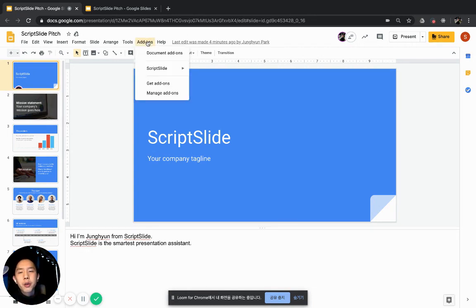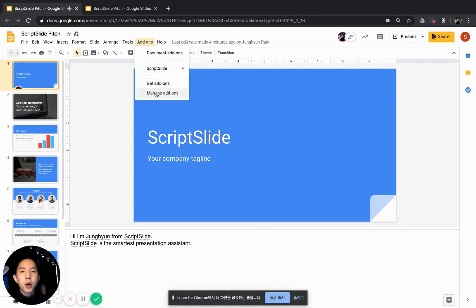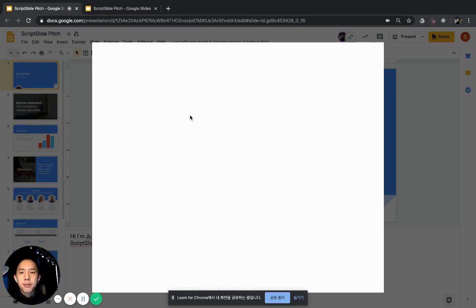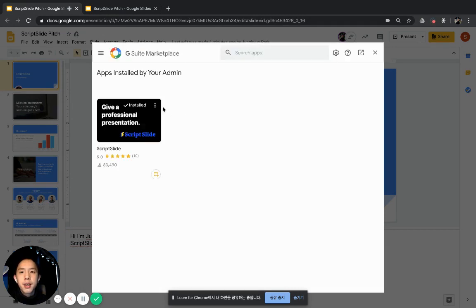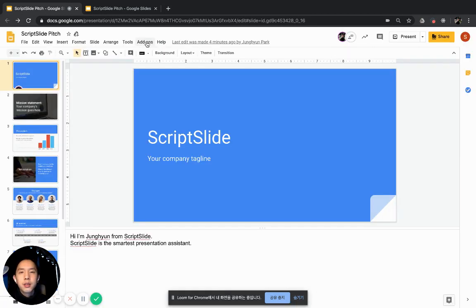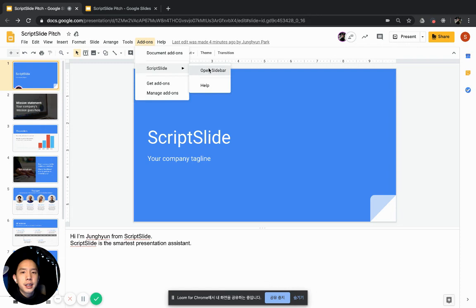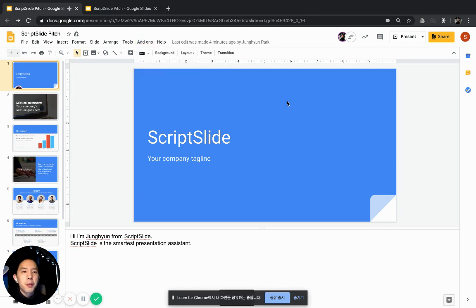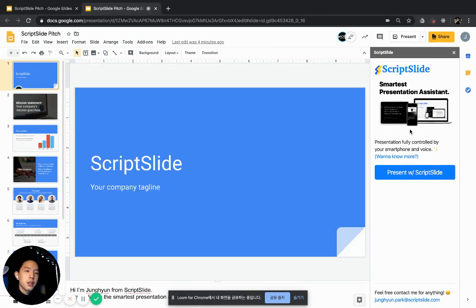You might have already installed ScriptSlide right here. You might also see this Open Sidebar button. If you don't see it, go to Manage Add-ons, then click here and click the Using Document option. Then you'll see the Open Sidebar option at the top. Go back to Add-ons and click the Open Sidebar button. Then you'll see the ScriptSlide sidebar at the right.